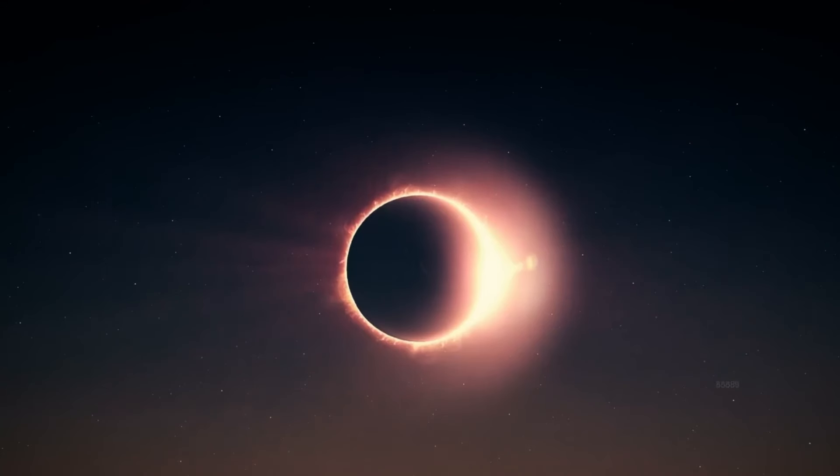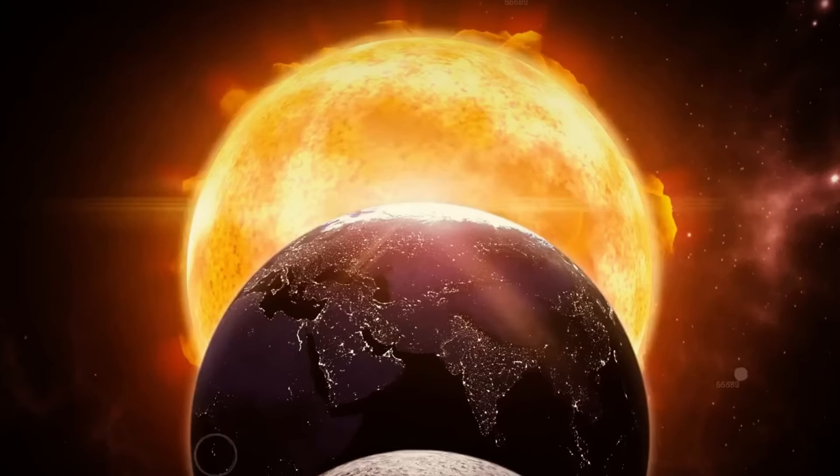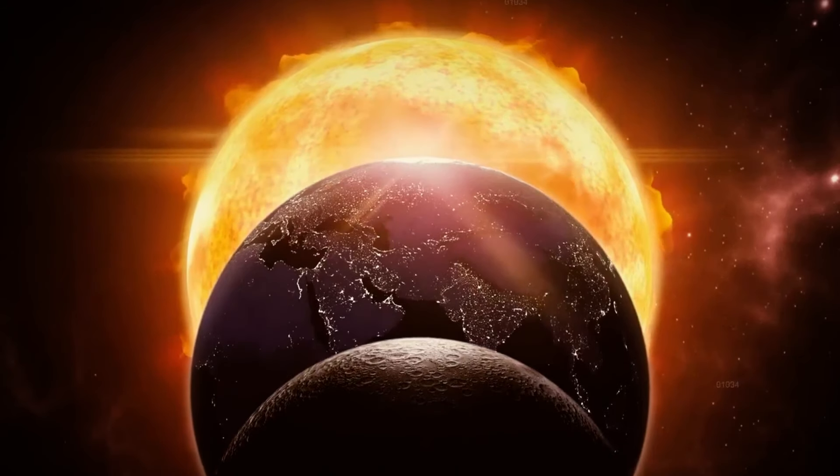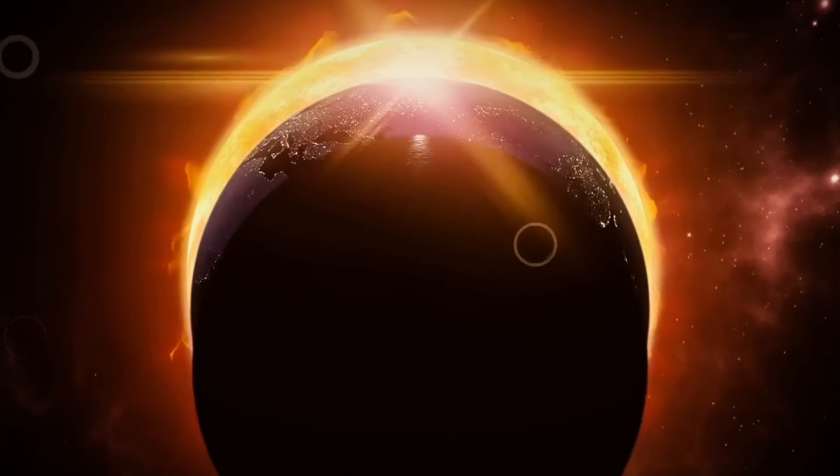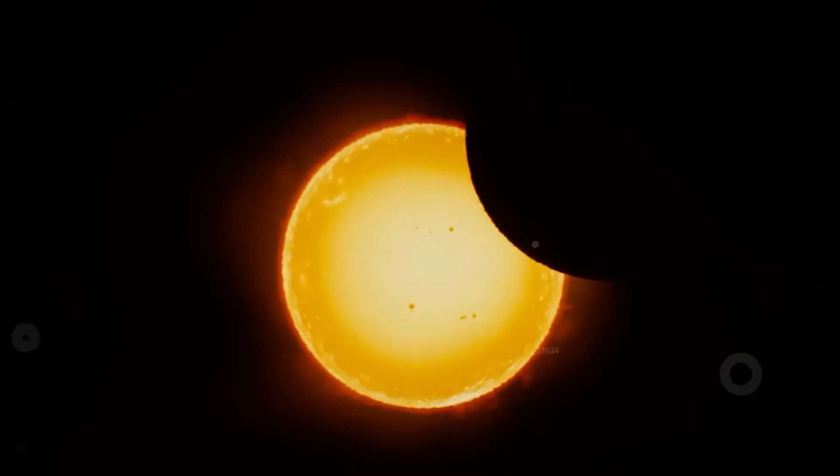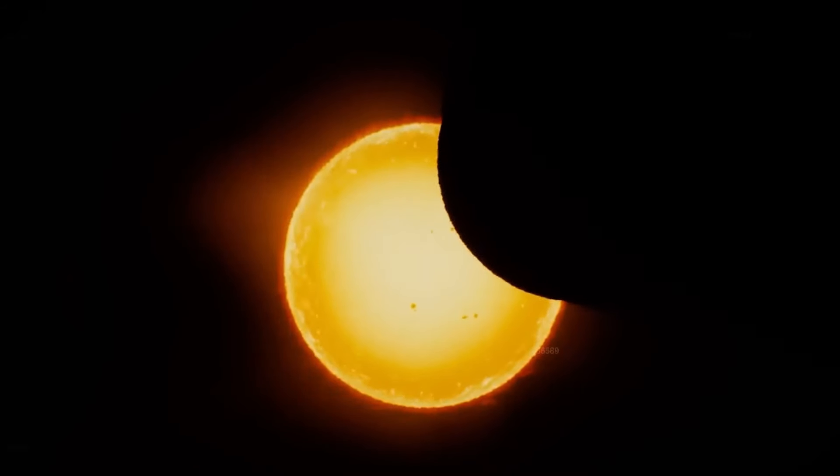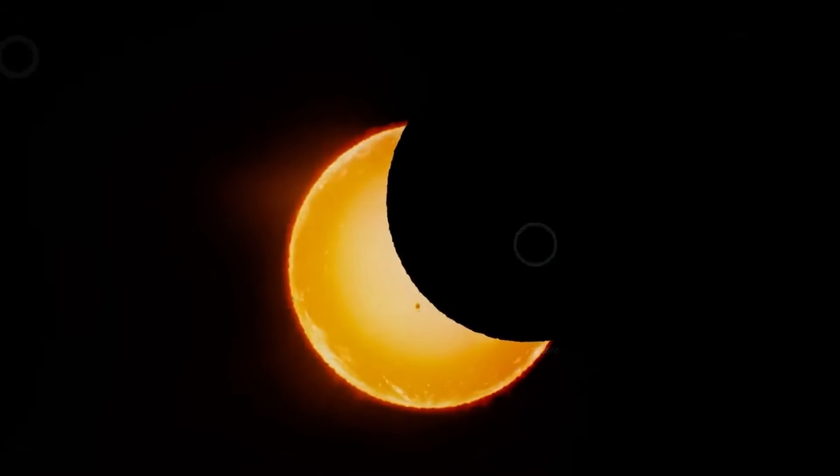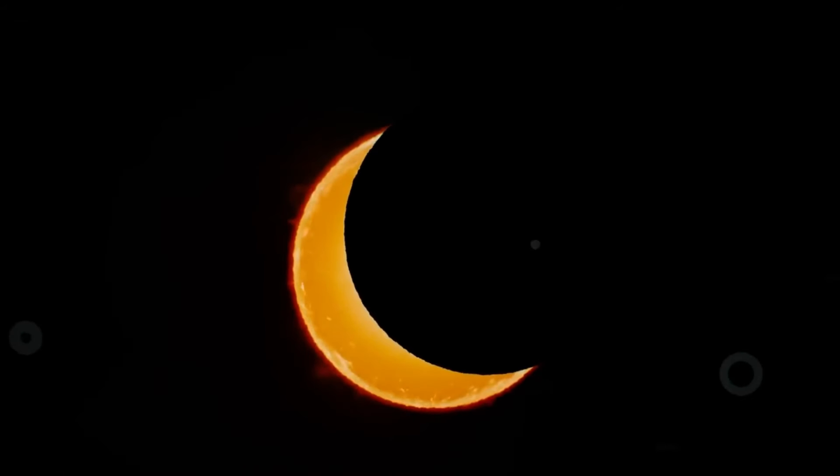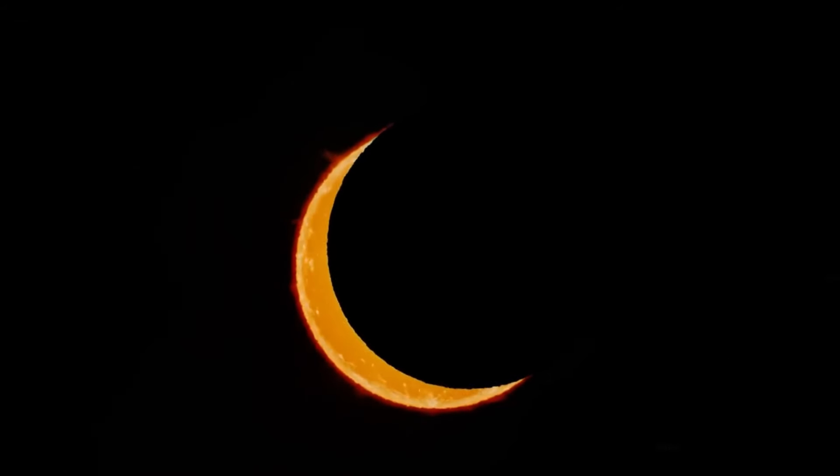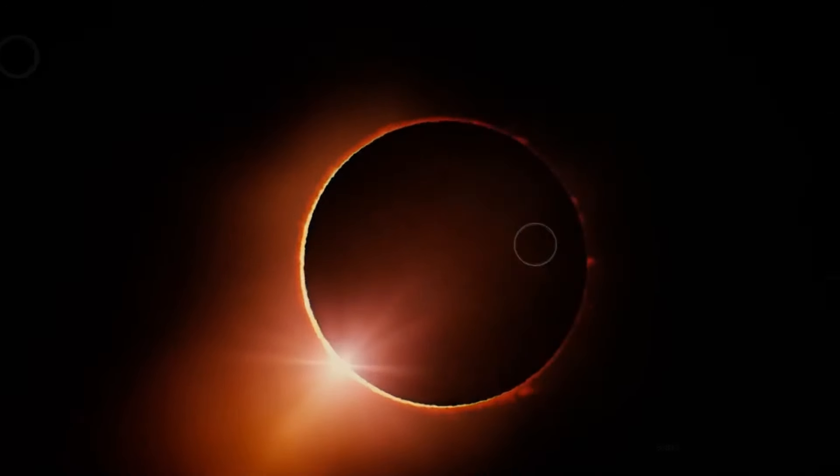A solar eclipse is a kind of cosmic event that happens when the moon moves right between the earth and the sun, covering up the sun for a little while. If you're in the right spot on earth, you'll see the sky get dark as if it's night for a few minutes during the day. This happens because the moon blocks the sunlight that usually reaches us.